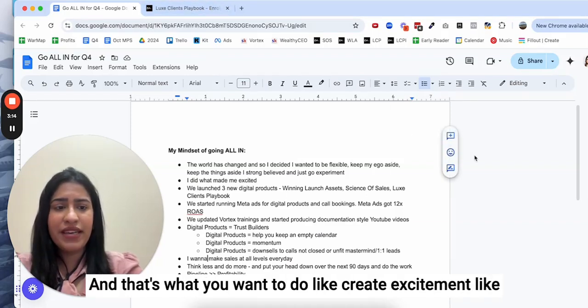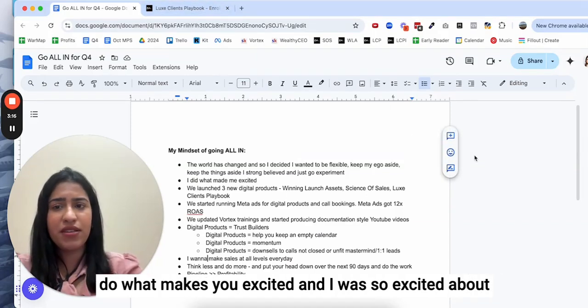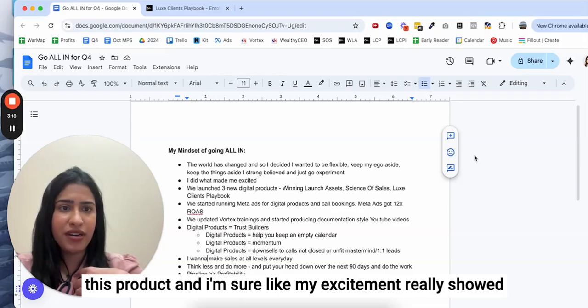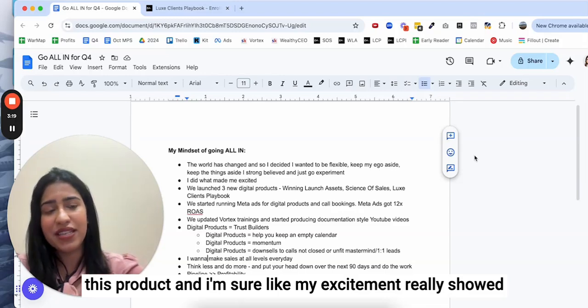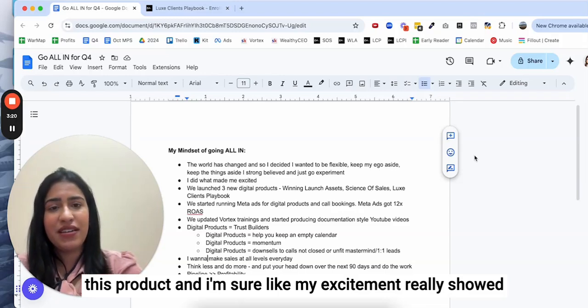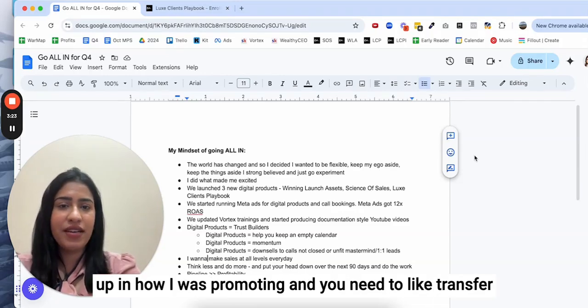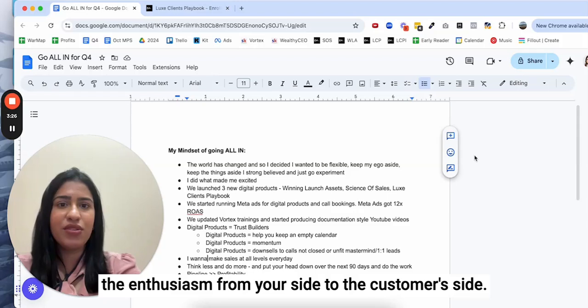That's what you want to do. Create excitement, do what makes you excited. I was so excited about this product and I'm sure my excitement really showed up in how I was promoting. You need to transfer the enthusiasm from your side to the customer's side.